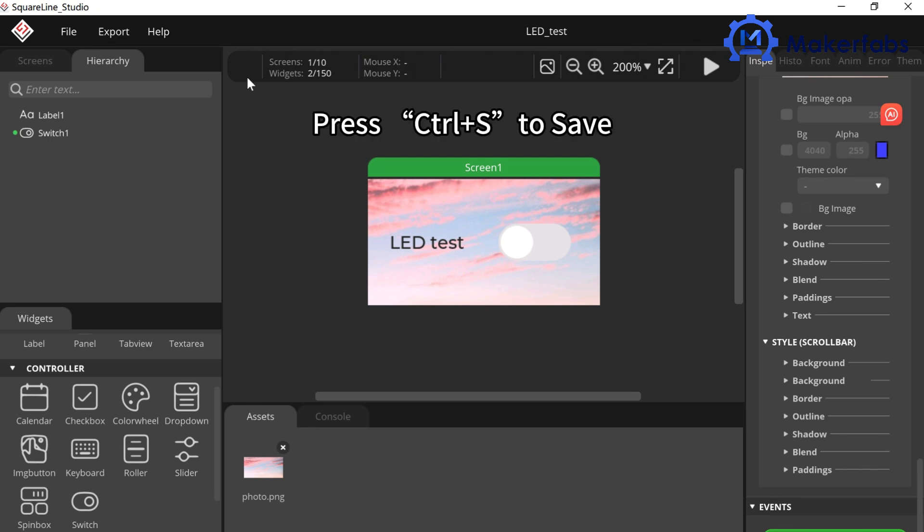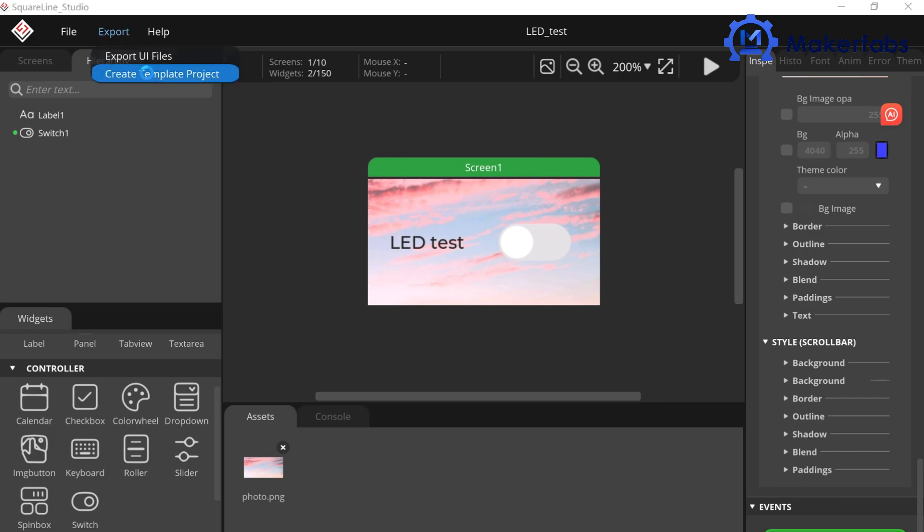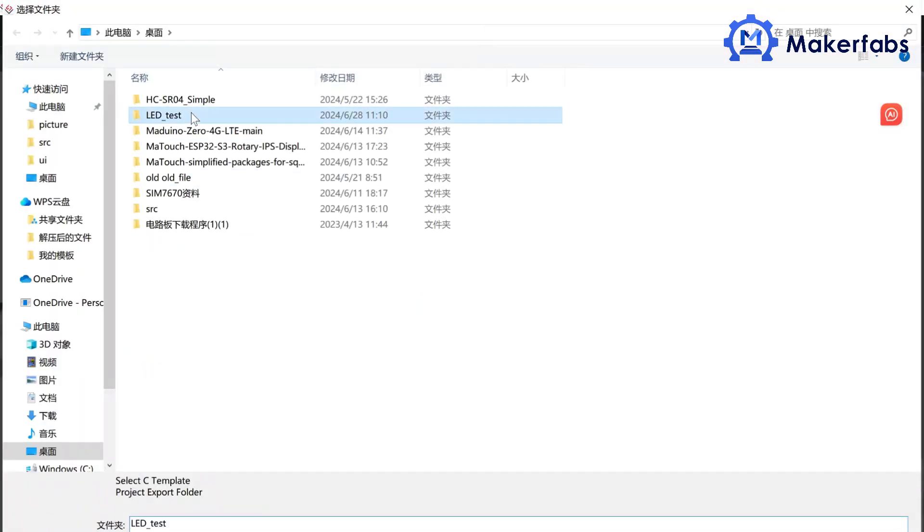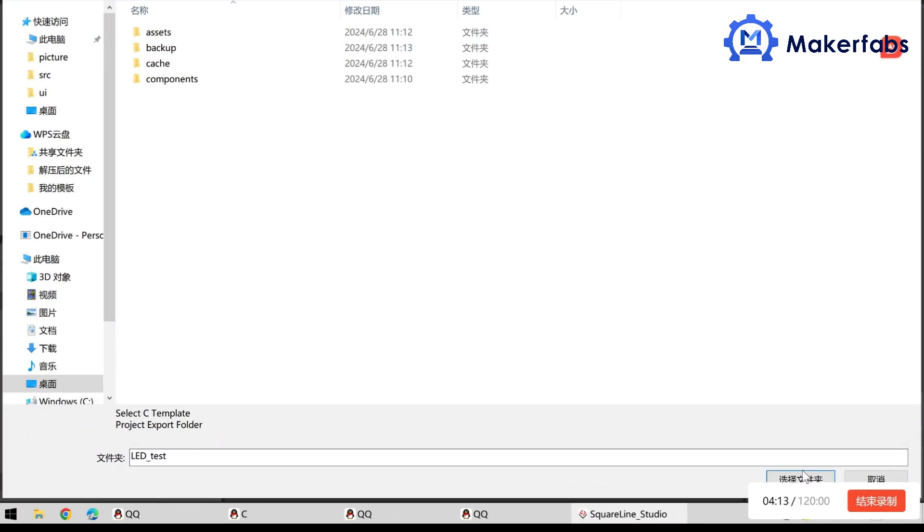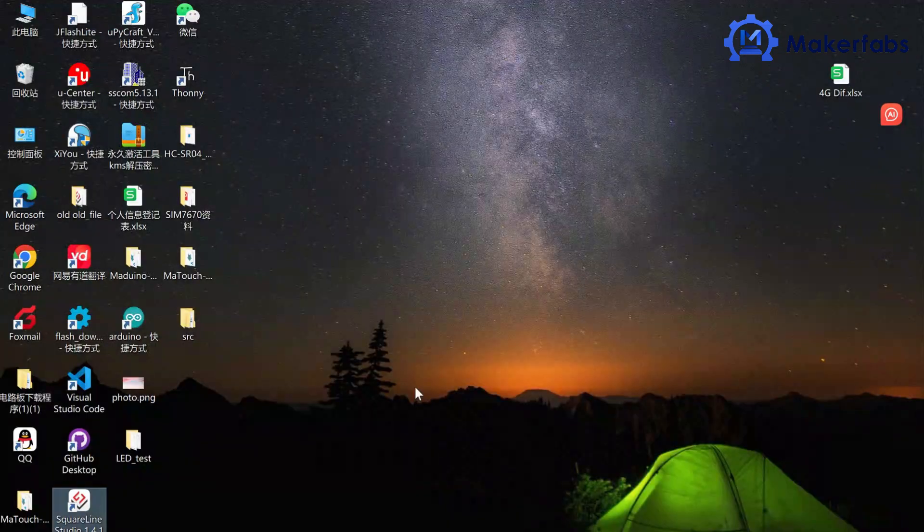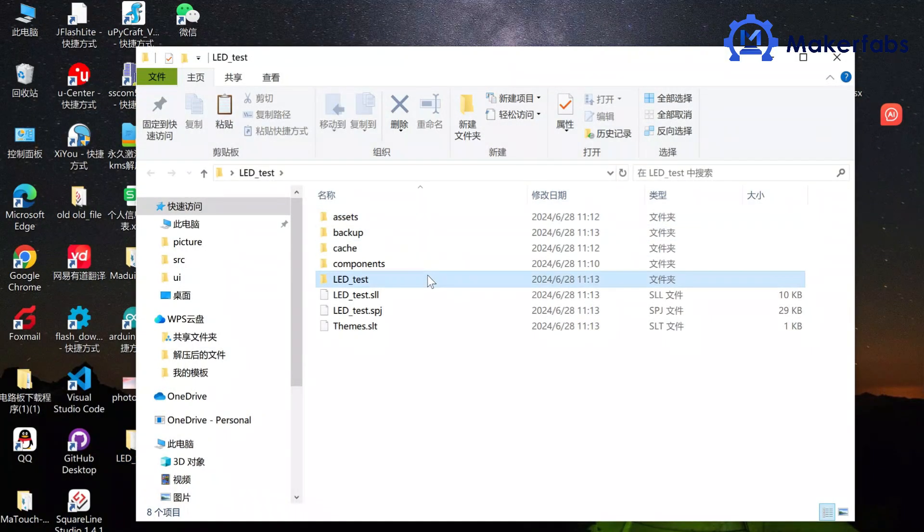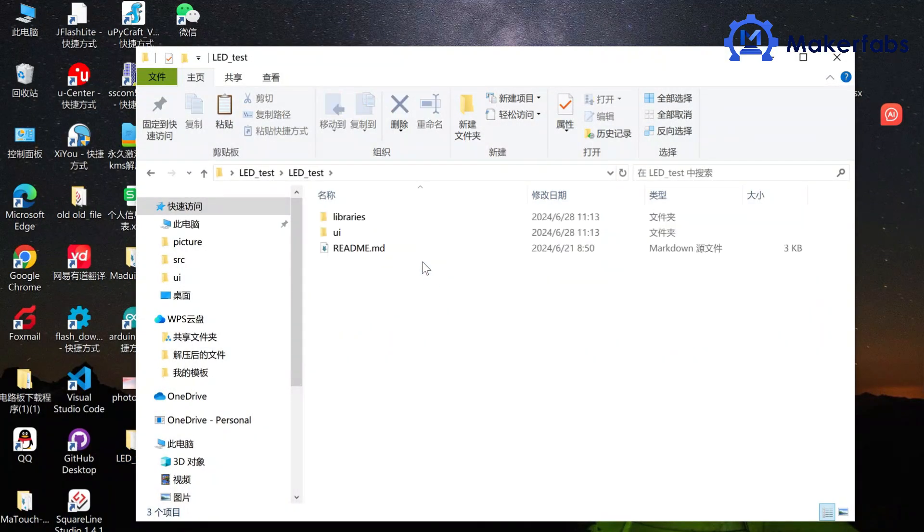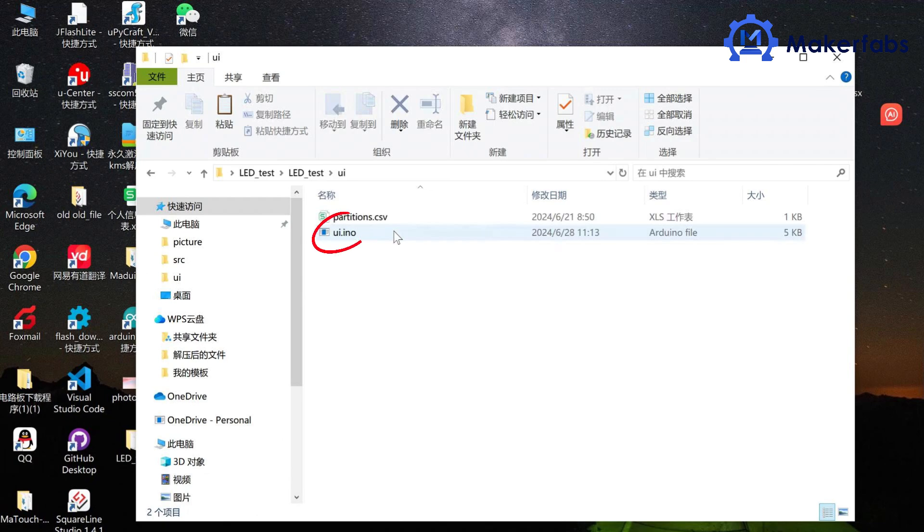Click CTRL-S to save and then export the project code document. Click Export, UI Files. We will see that there are two folders, UI and Libraries.